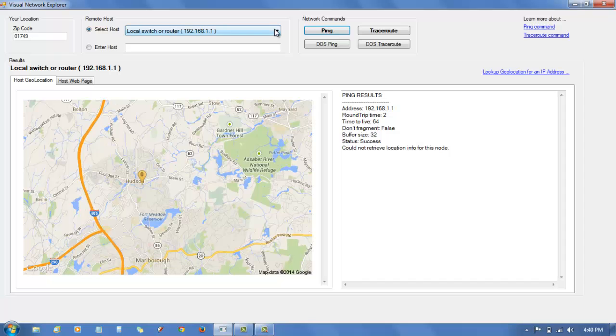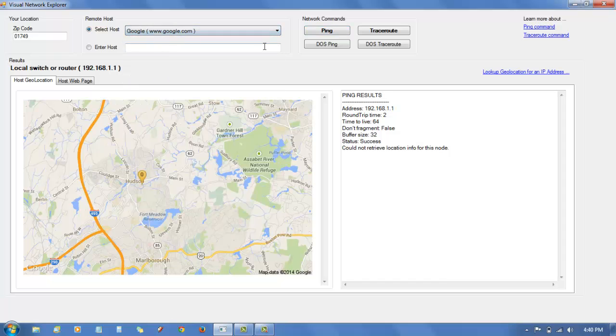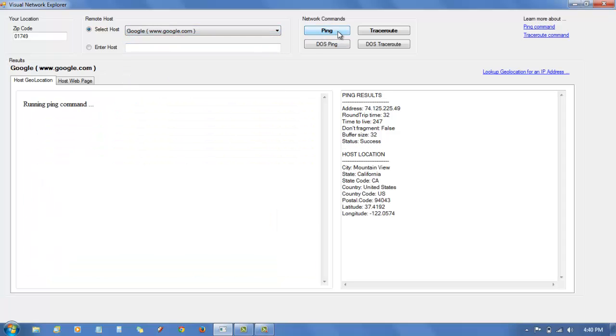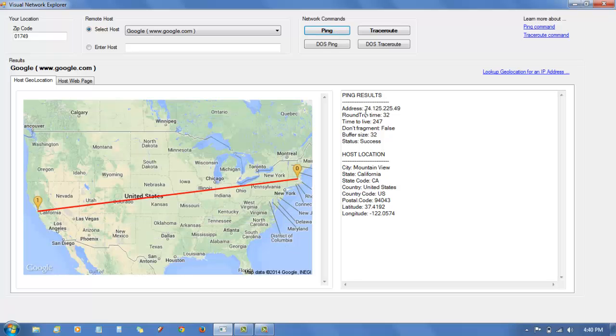For example, you can ping Google and see where it's actually located in the real world. In this case,